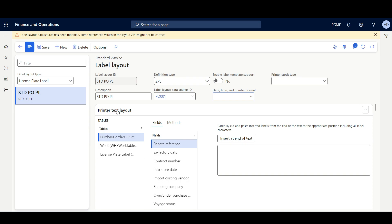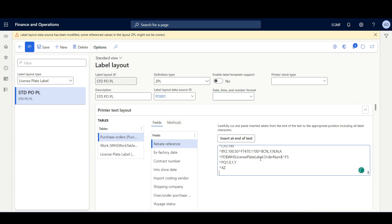Here in the printer text layout, we can see the three tables specified in the LabelLayoutDataSource. We can add any available field or display method from these tables. In the section, I'll paste the ZPL code lines, then click Save.